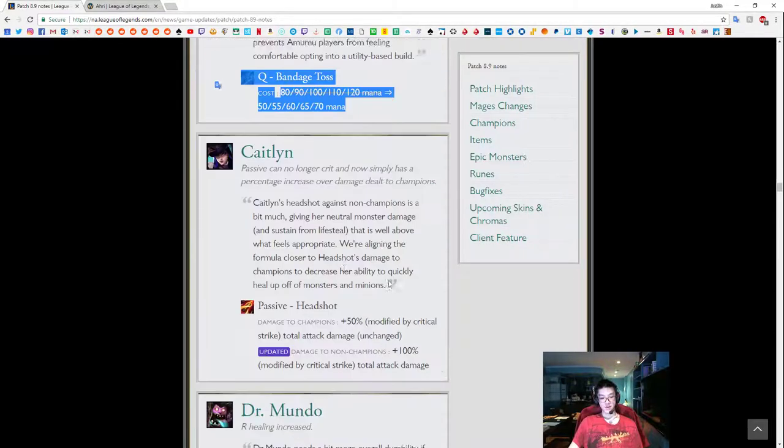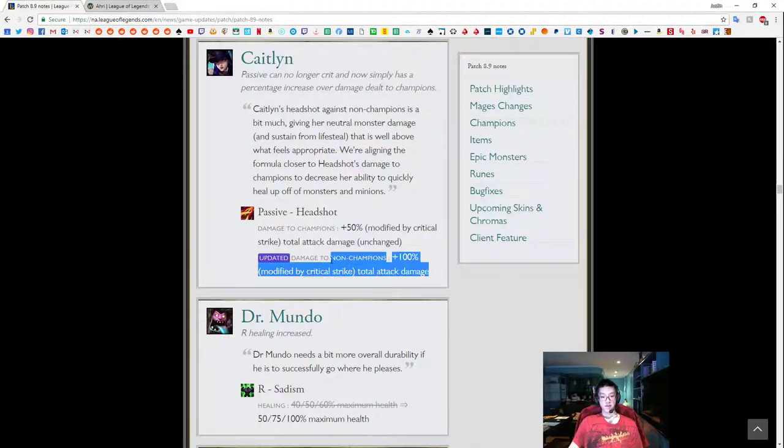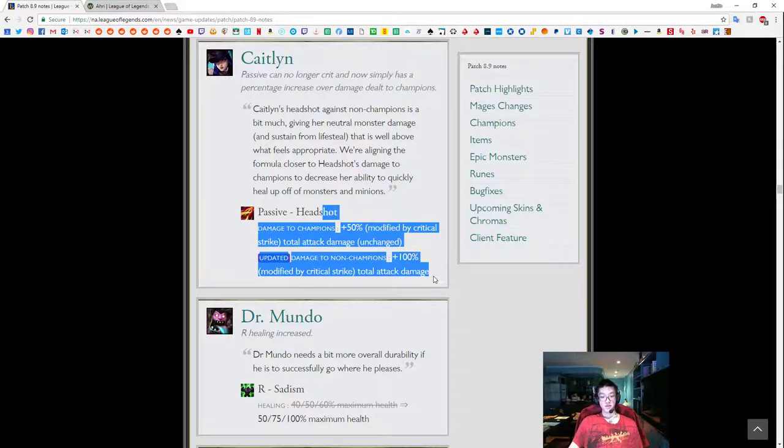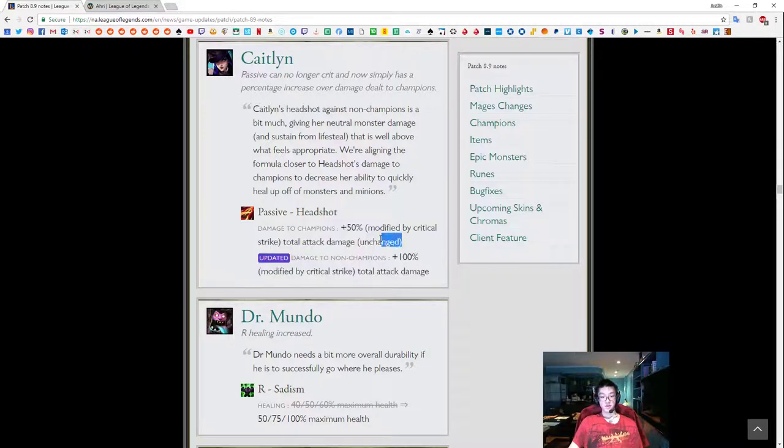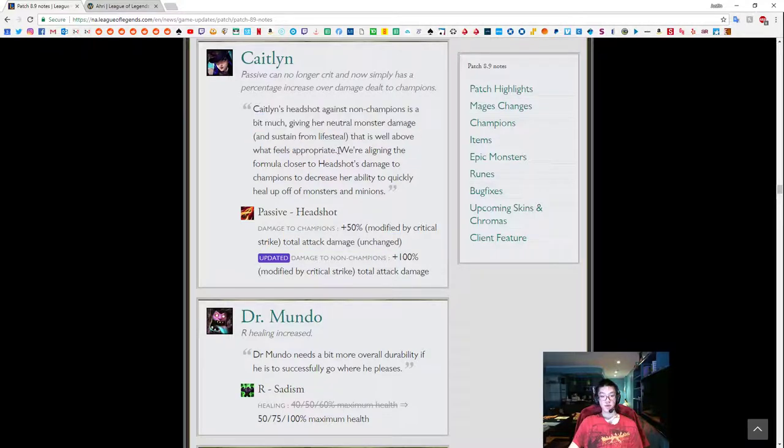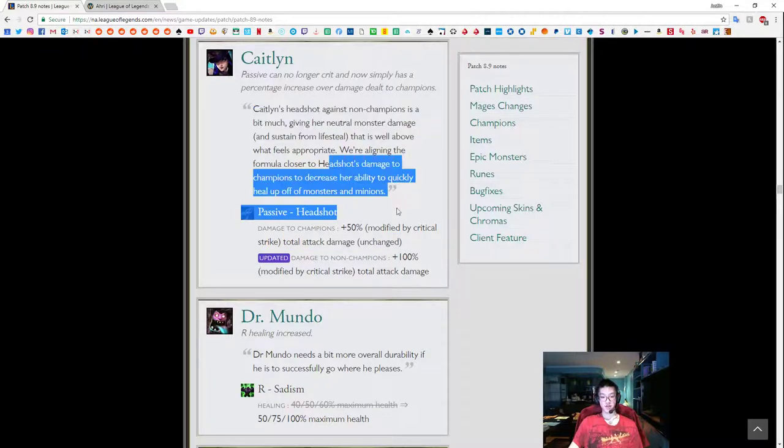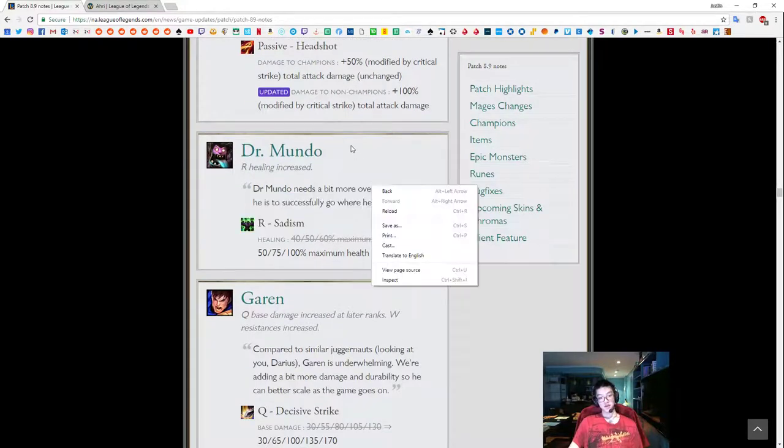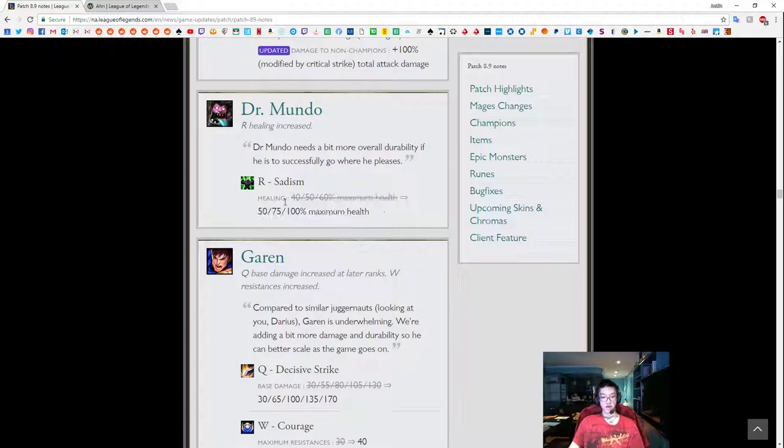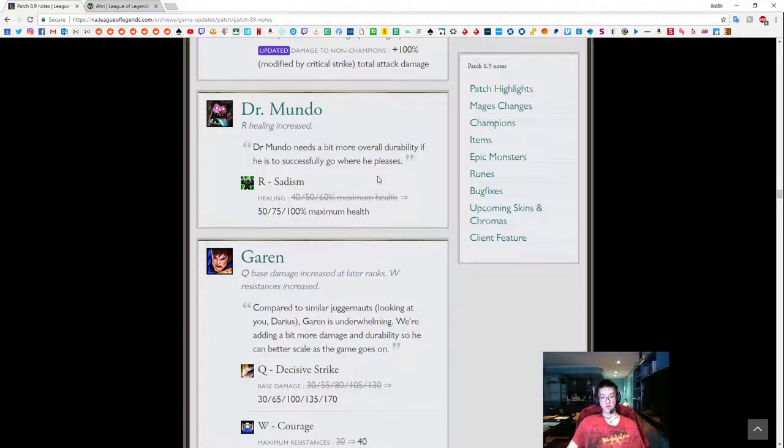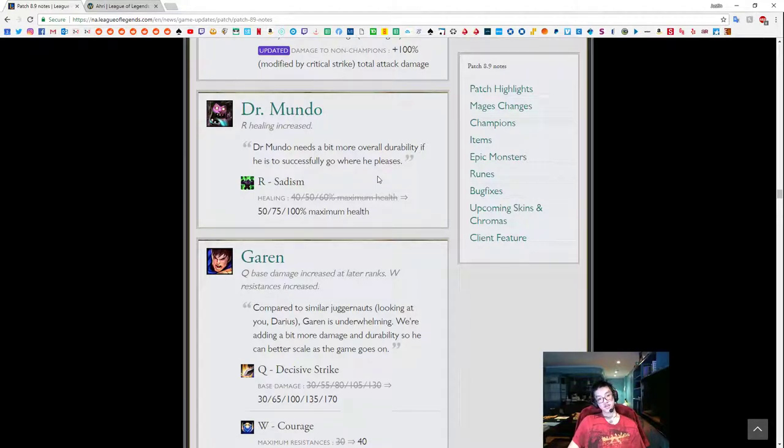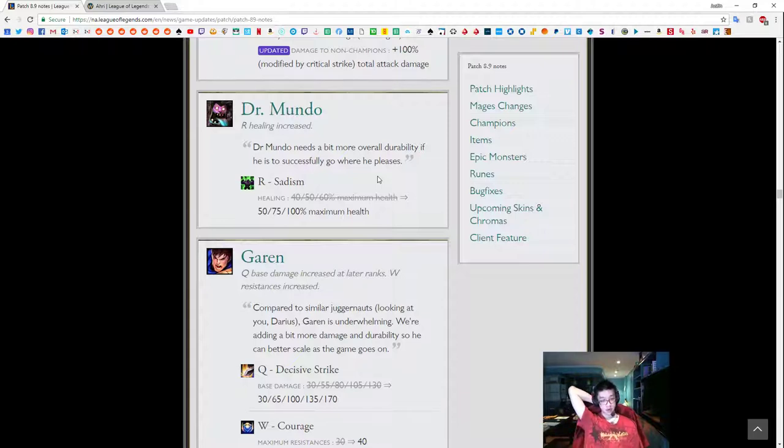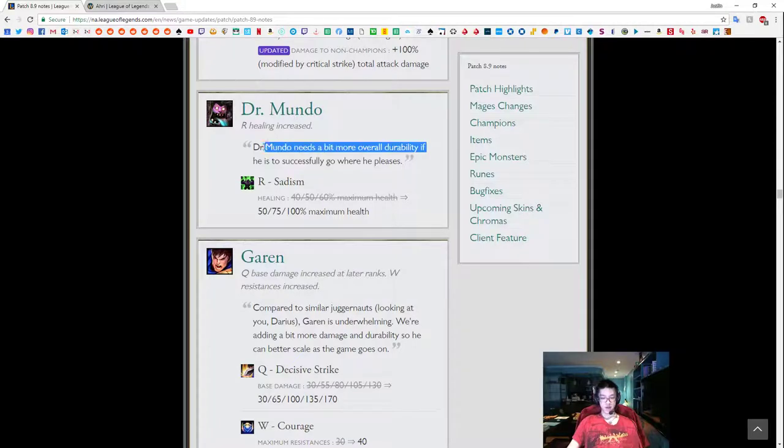Things like this. You can play around it by how you expend mana. Amumu cost down, this is still a meme. Caitlyn damage to non-champions is down. Realigning formula to headshot damage to decrease her ability. Yeah, so headshot damage against minions is down, that's good. Because Caitlyn is probably the most oppressive laner. Mundo, max health up, I don't think this is really necessary. One, Mundo has so many other reasons. Like Mundo can be picked right now. Mundo fits the role of a semi-bruiser tank.